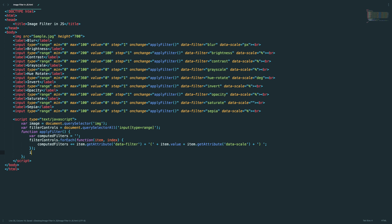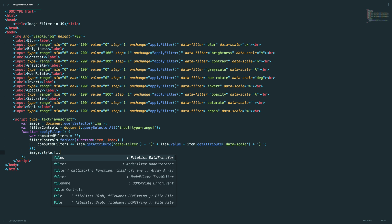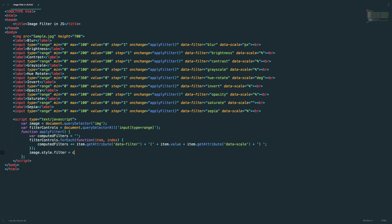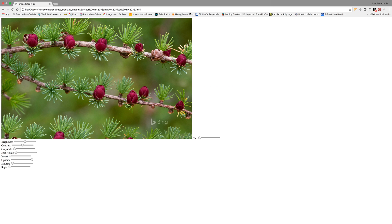Finally, set the computed filter value to the image. Let's test this quick. Okay, let's test this.